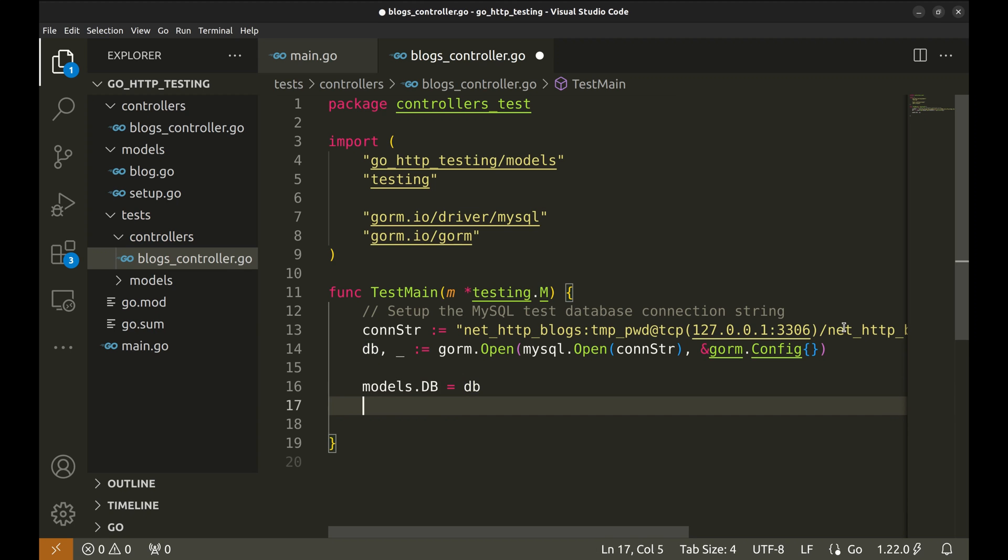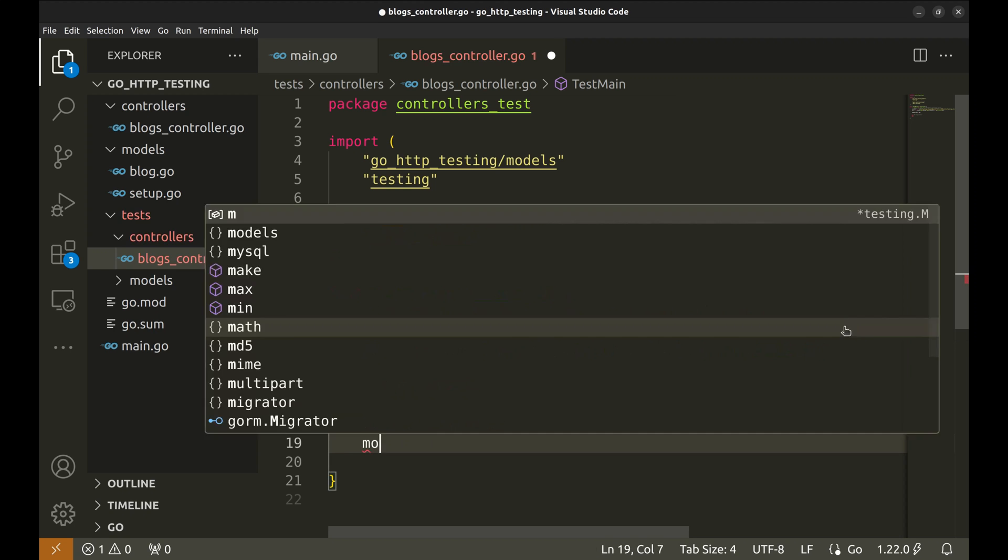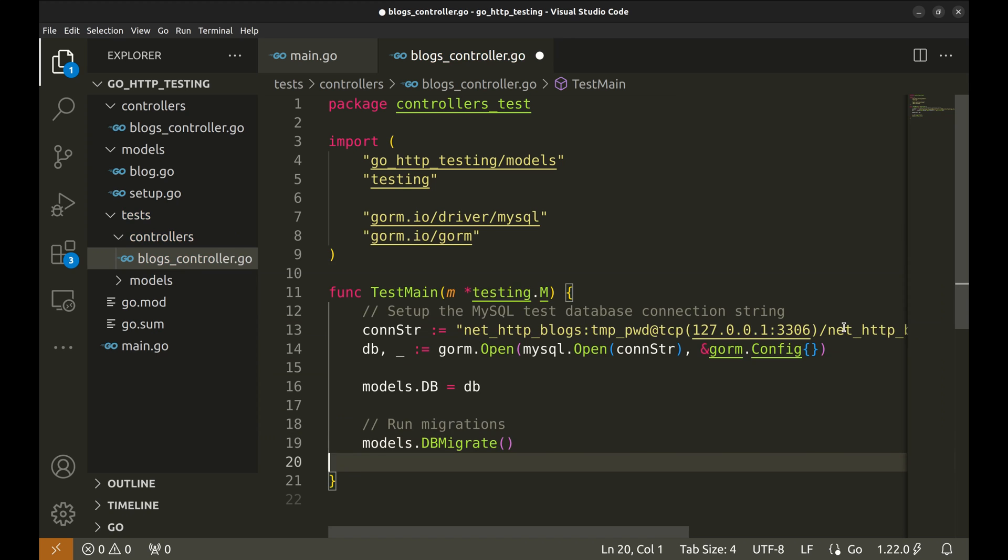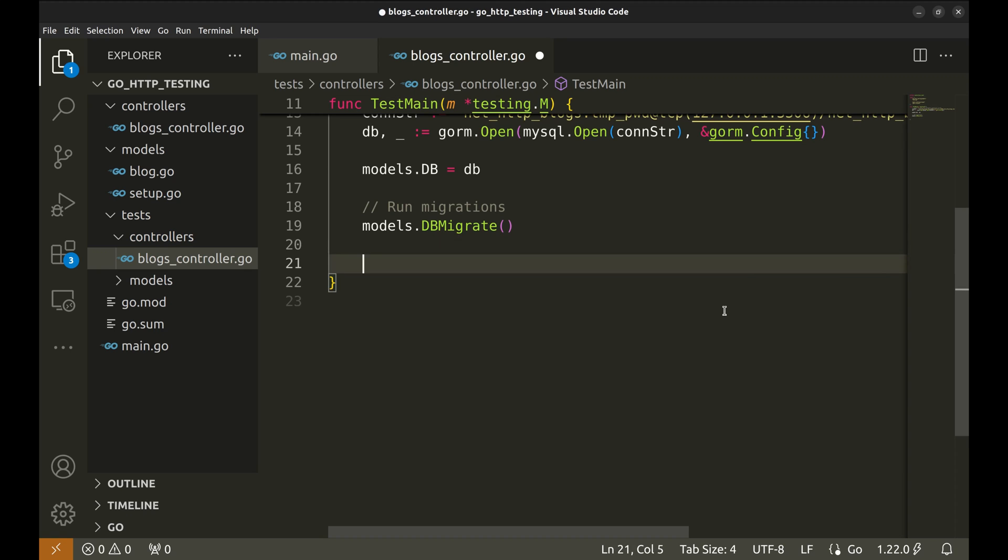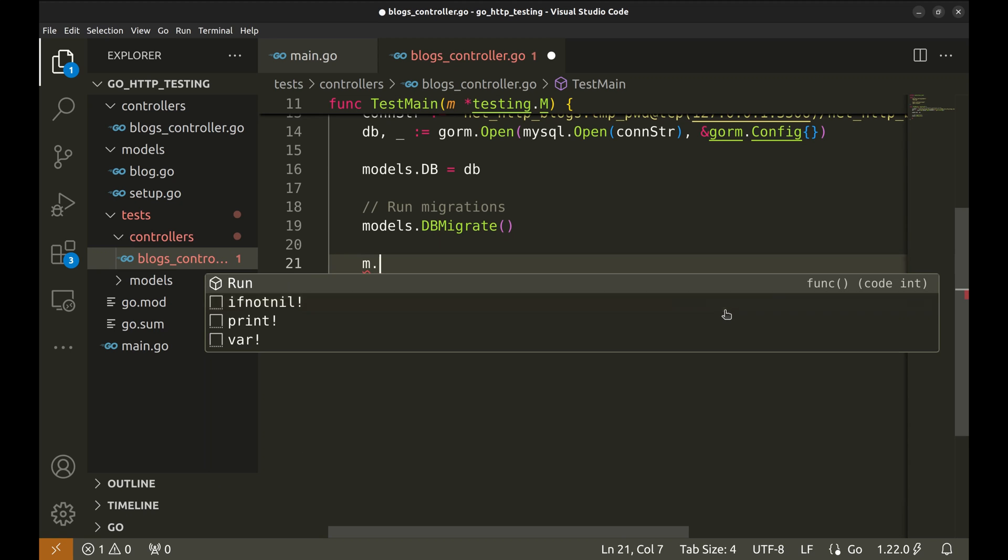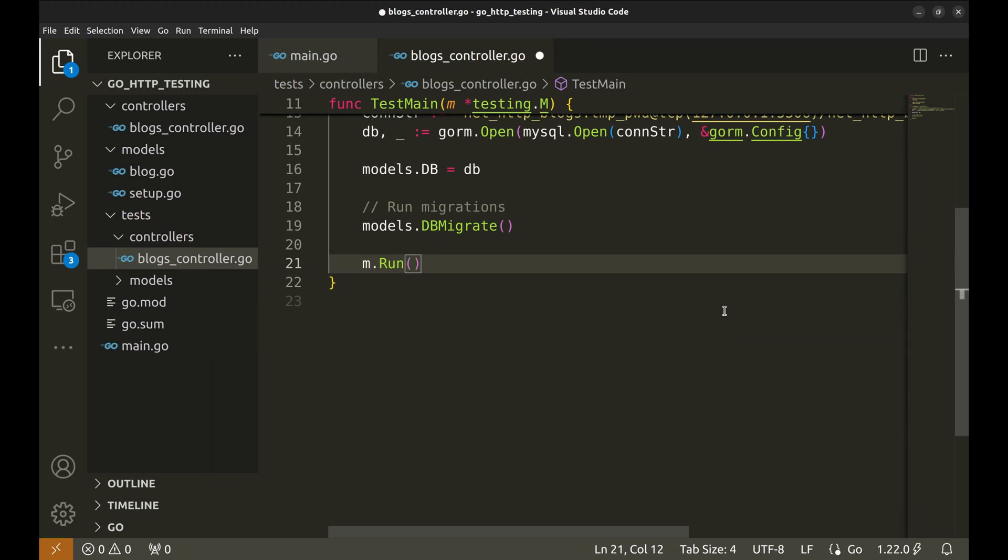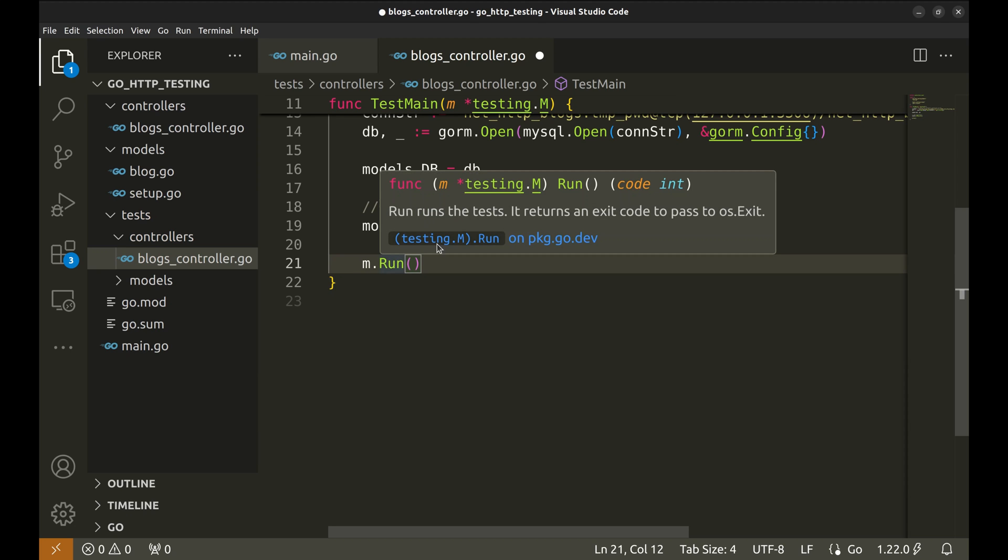Next, we run the migrations. Now the setup is complete. Next, we call m.run, which runs all the test functions in the current package. This is where all our tests will be executed. This function returns the status code. Let's receive it in a variable.